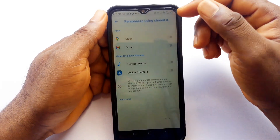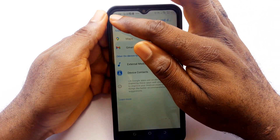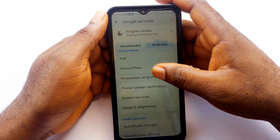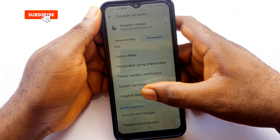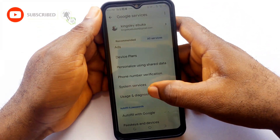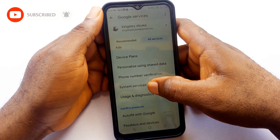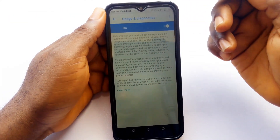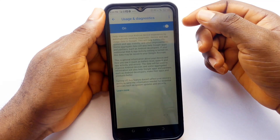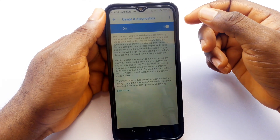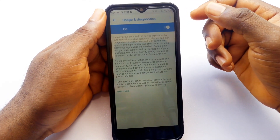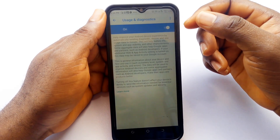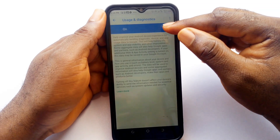Now let's move to the next feature. In the upper left-hand corner of the screen tap back. Then in the privacy and security section tap on usage and diagnostics. Here you can see feature usage and diagnostics. This feature also collects information about how you use your phone, what applications you use, and sends it to Google. Just like the previous feature it slows down your phone and drains your battery very fast, so I recommend turning it off.